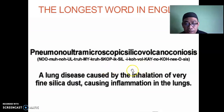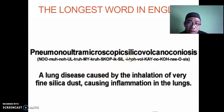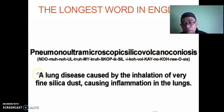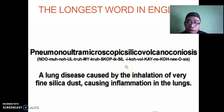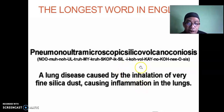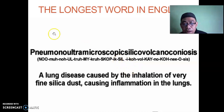The longest word in English is 'pneumonoultramicroscopicsilicovolcanoconiosis' — a lung disease caused by inhaling very fine silica dust, causing inflammation in the lungs. Doctors and medical professionals would know this word. How many morphemes does it contain? Think about it yourself.